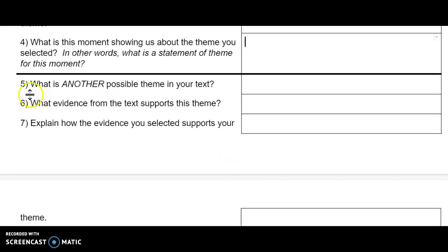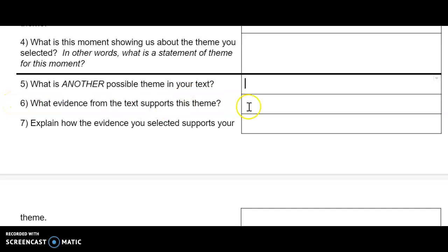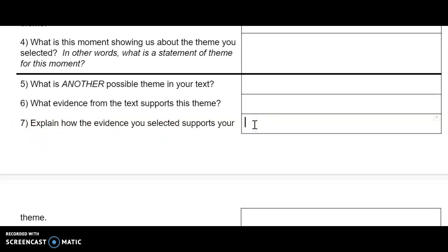Question 5: What is another possible theme in your text? Please type here. Question 6: What evidence from the text supports this theme? Please type your answer here. Question 7: Explain how the evidence you selected supports your theme. Please place your answer here.